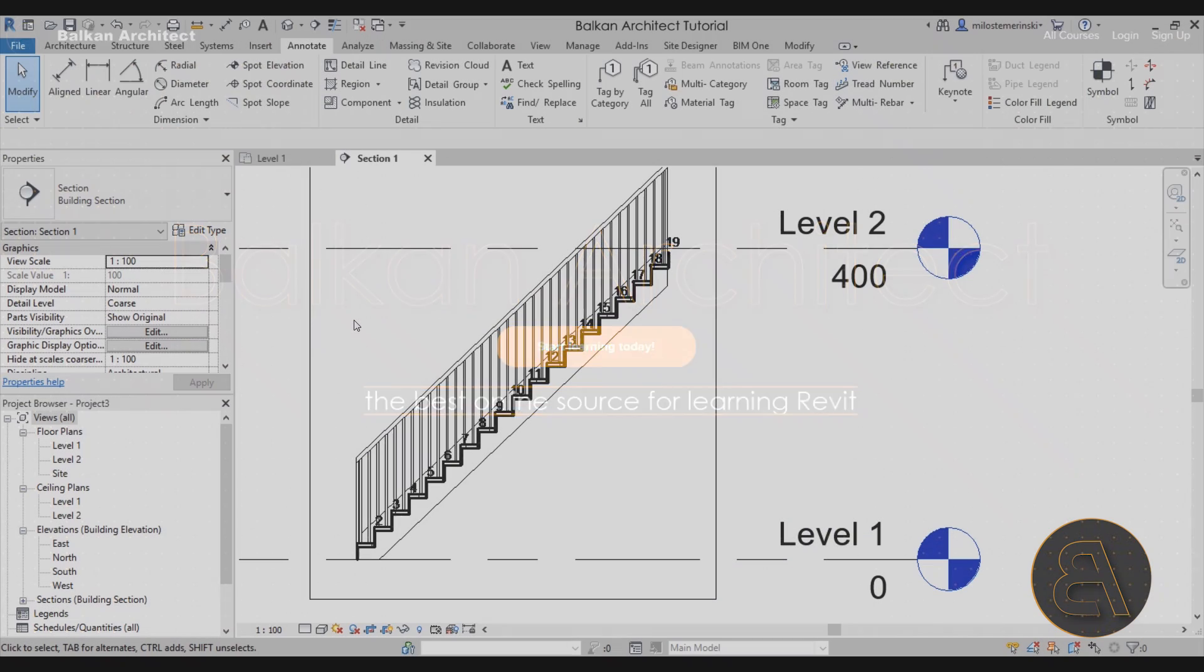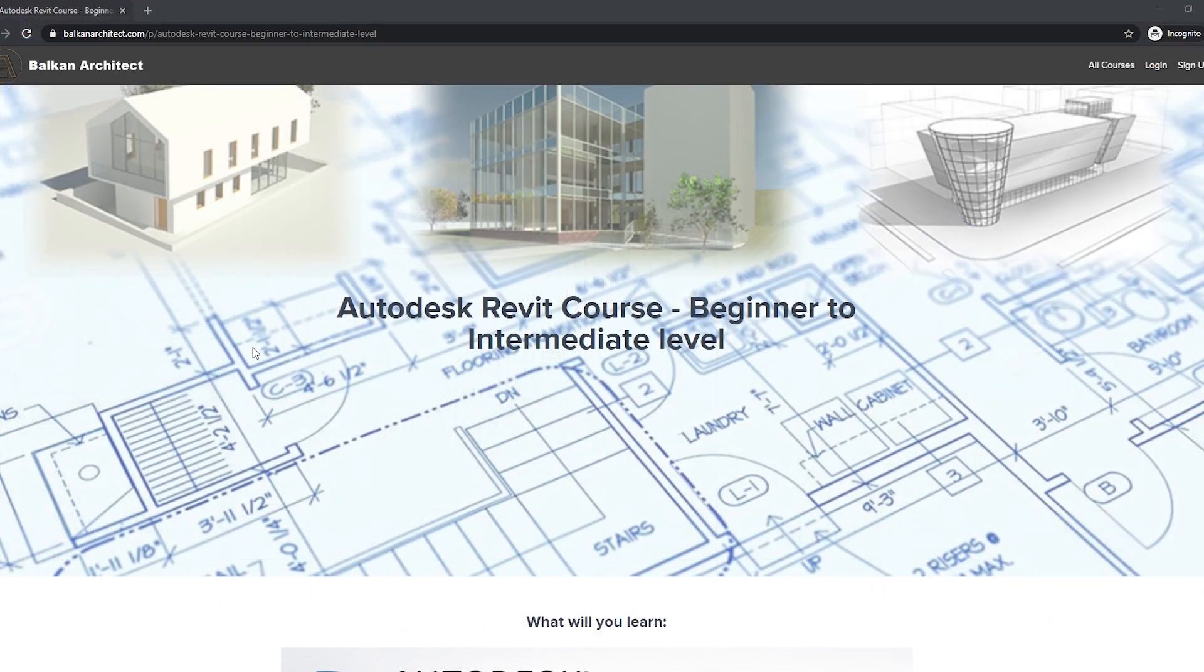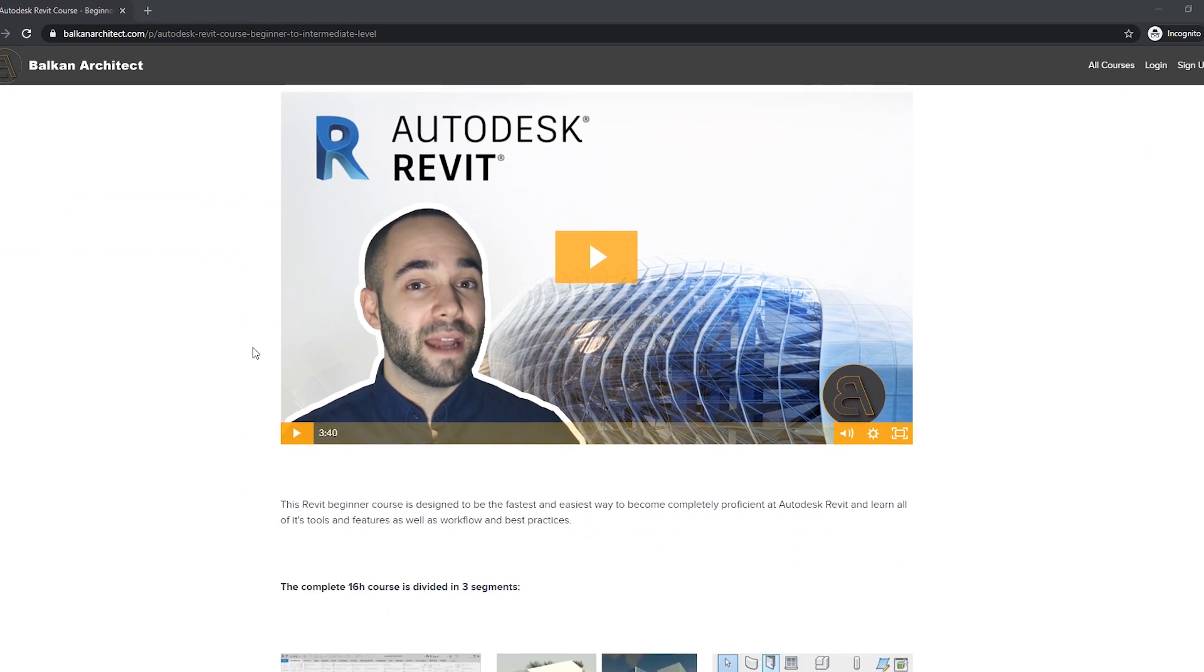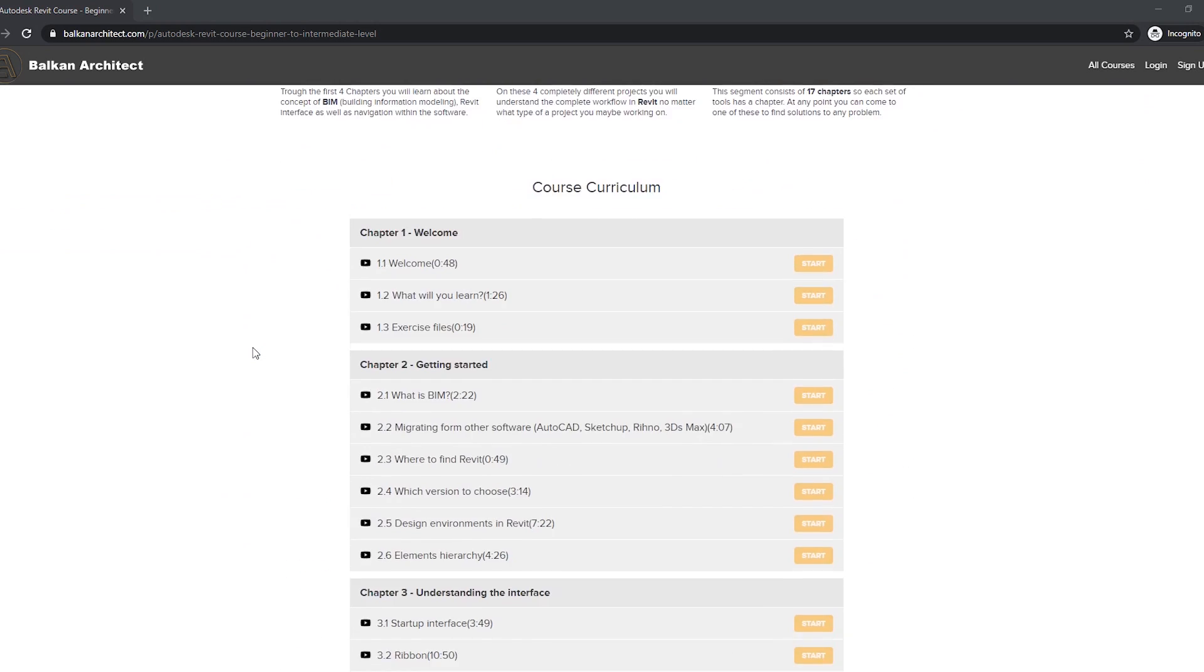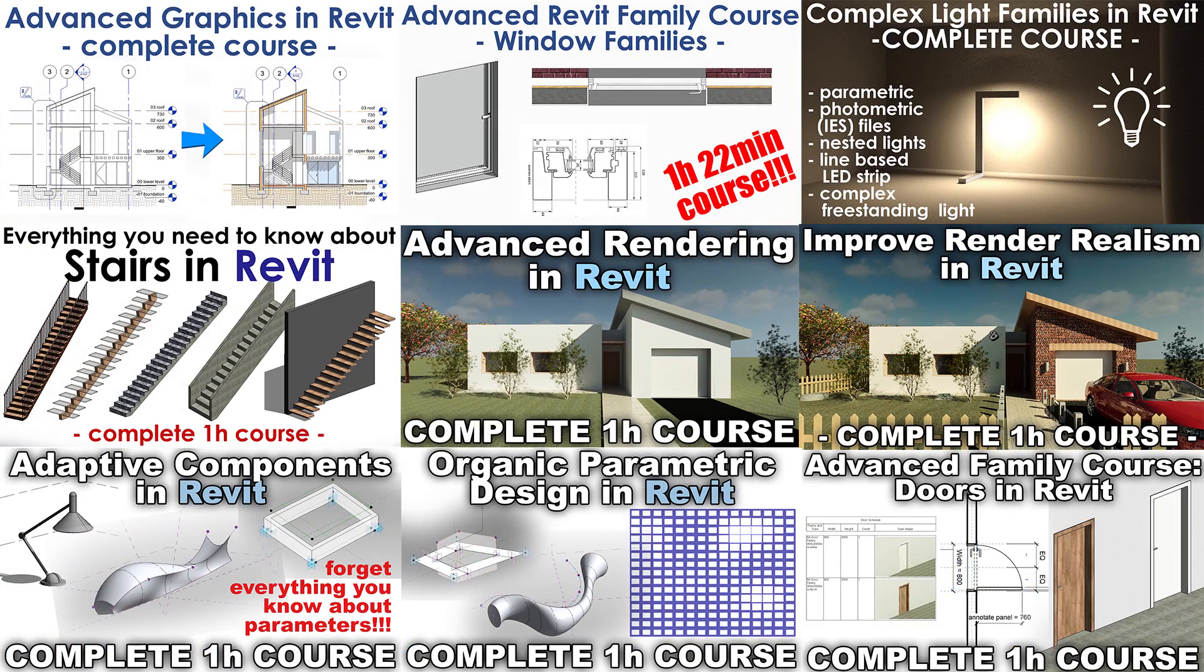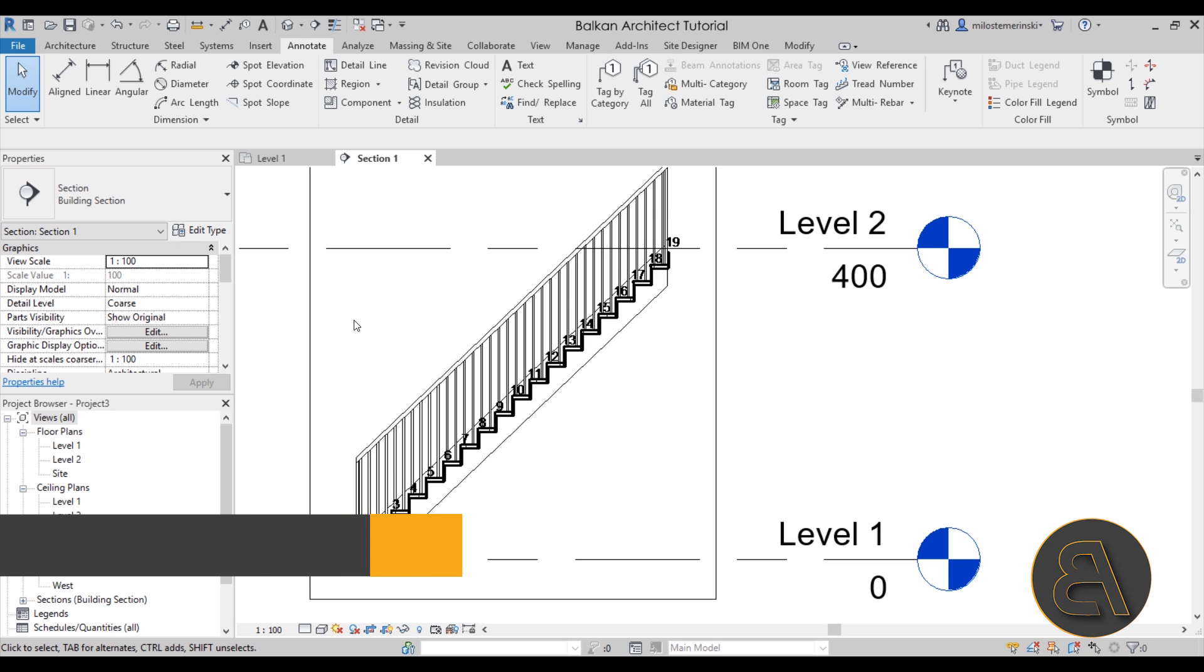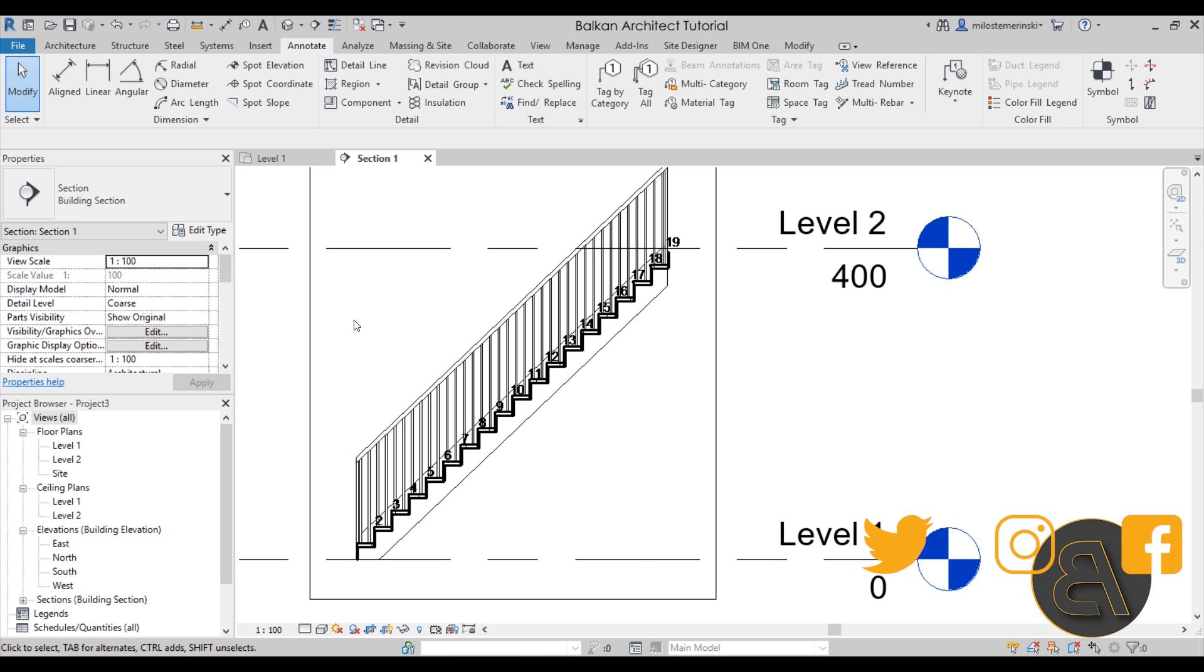You can pretty much learn everything that you need to get started working on your own projects in Revit, and I have tons of additional intermediate and advanced courses for different important topics in Revit. So make sure to check that out. That's pretty much it for this tutorial. Thank you for watching and make sure to subscribe, like, and share this video. I'll be back with another BalkanArctic tutorial in a few days. Thank you for watching and have a nice day.